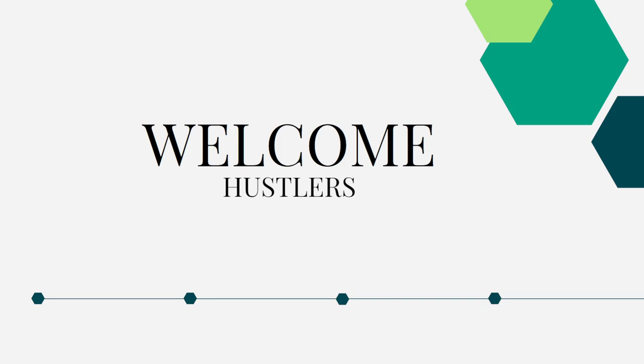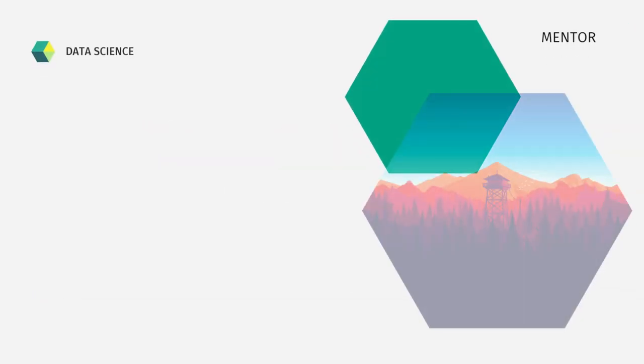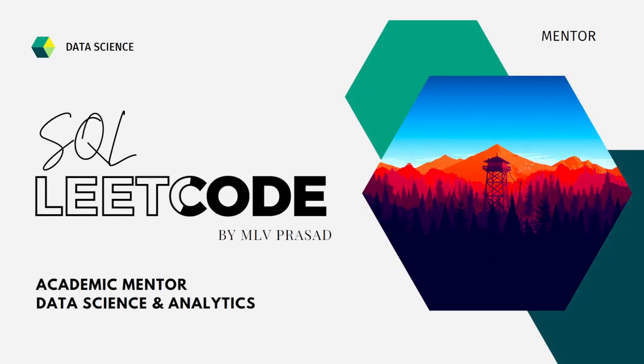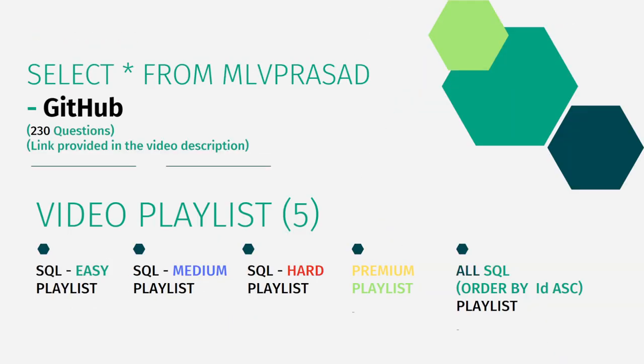So for that, myself MLV Prasad, I am a mentor for data science and analytics. I can help you overcome this obstacle by explaining all the various questions asked in top companies which are available at LeetCode platform. All my code solutions for the questions available in LeetCode platform are there in my GitHub repository. The link for that is available in the description below.